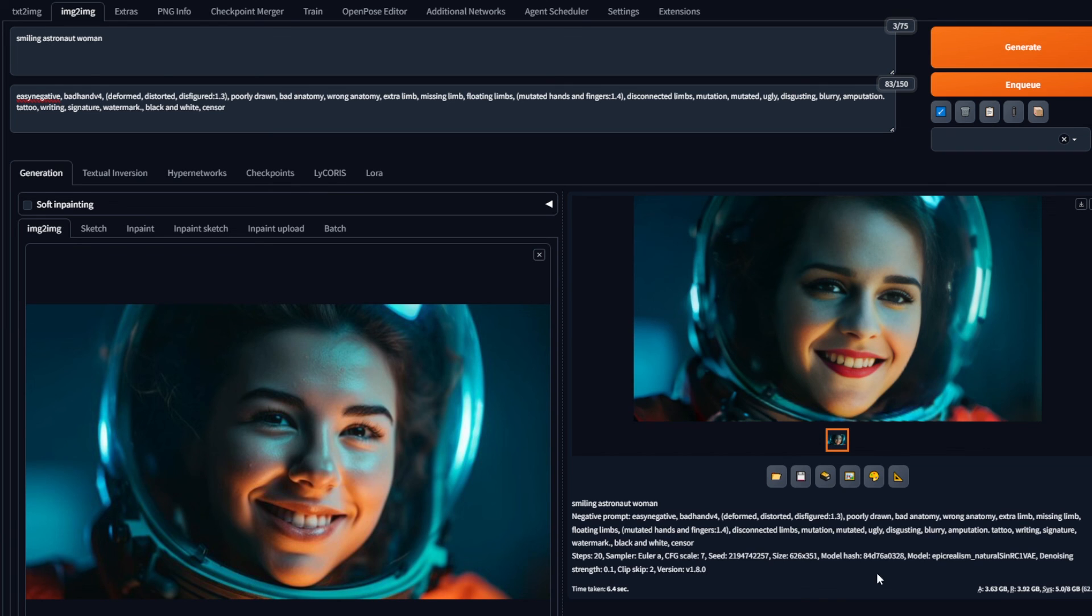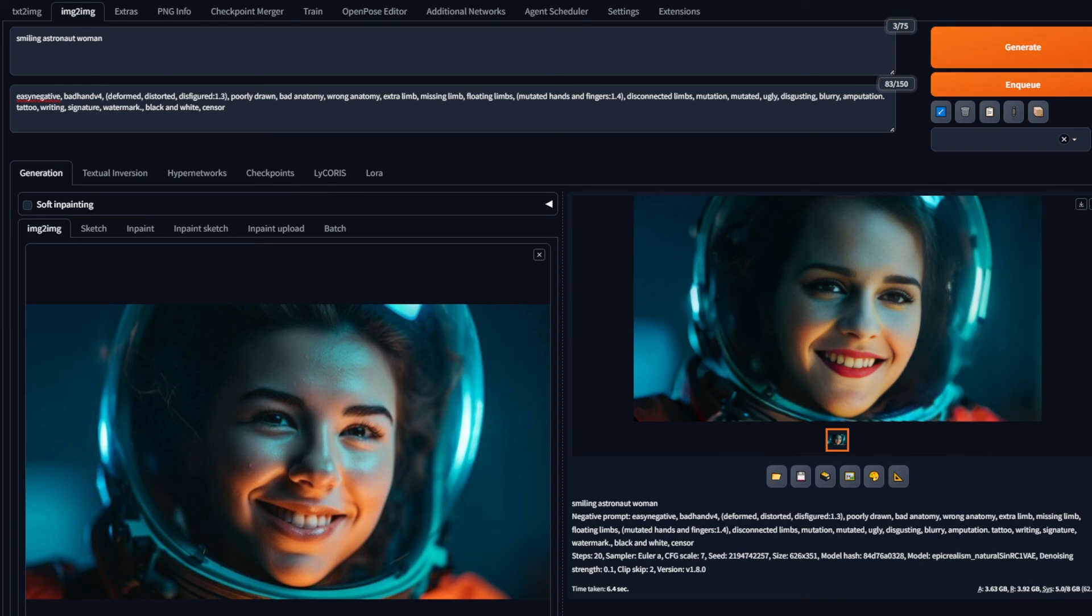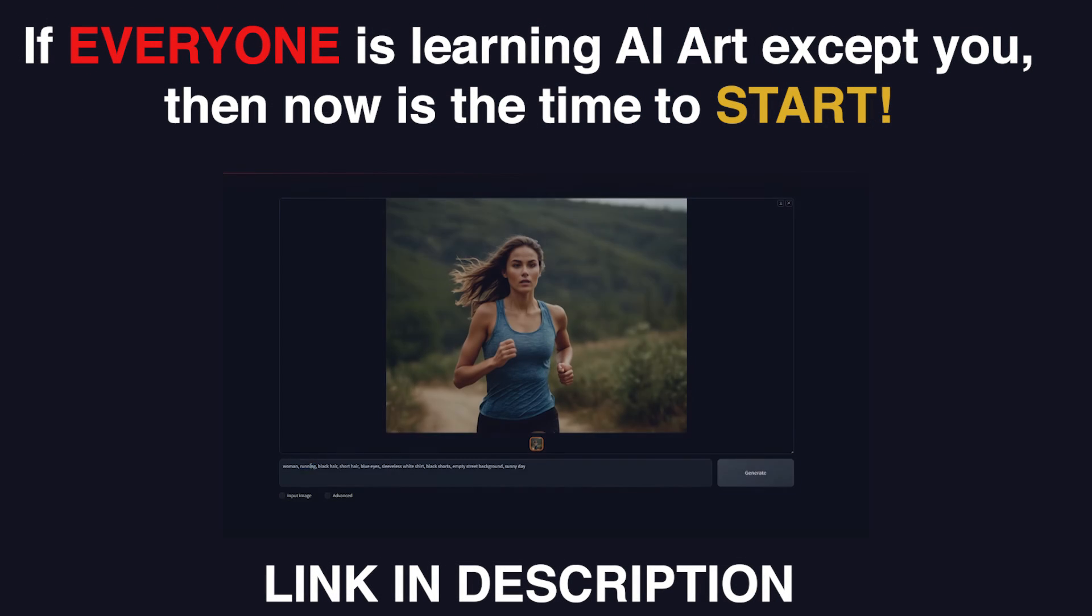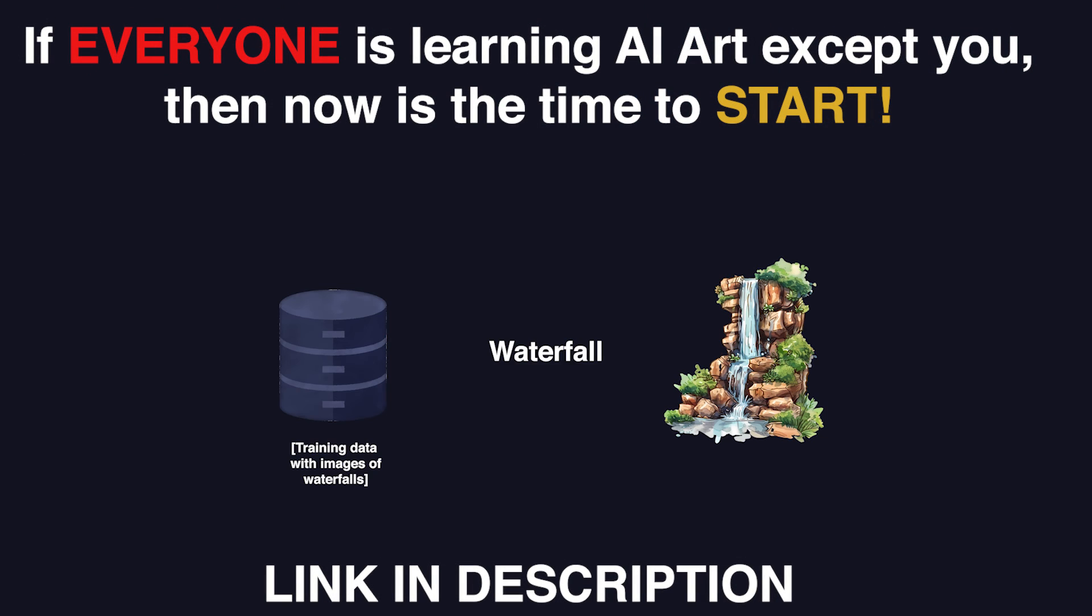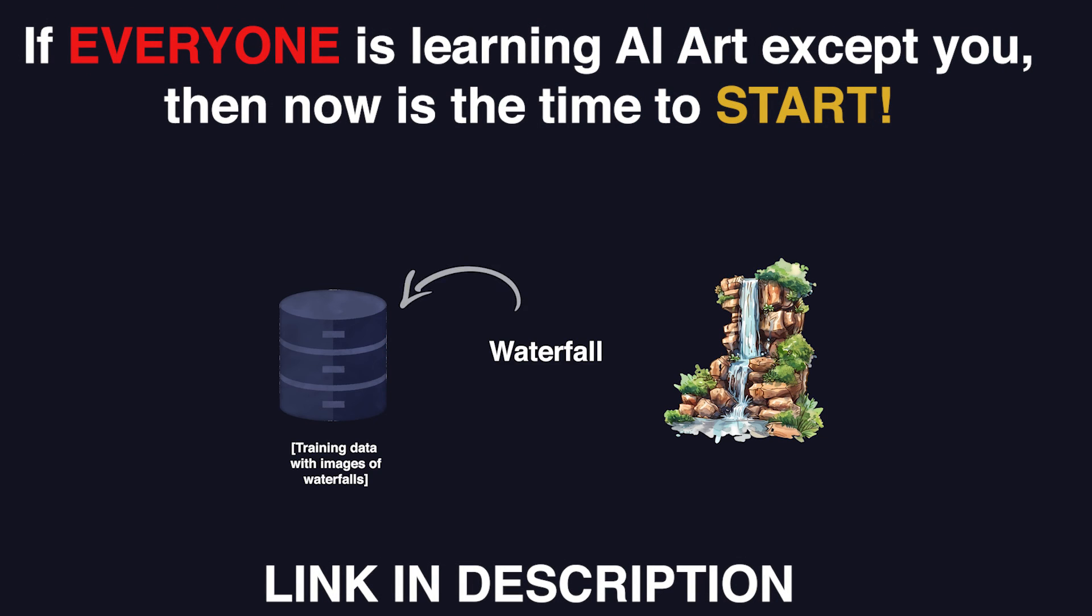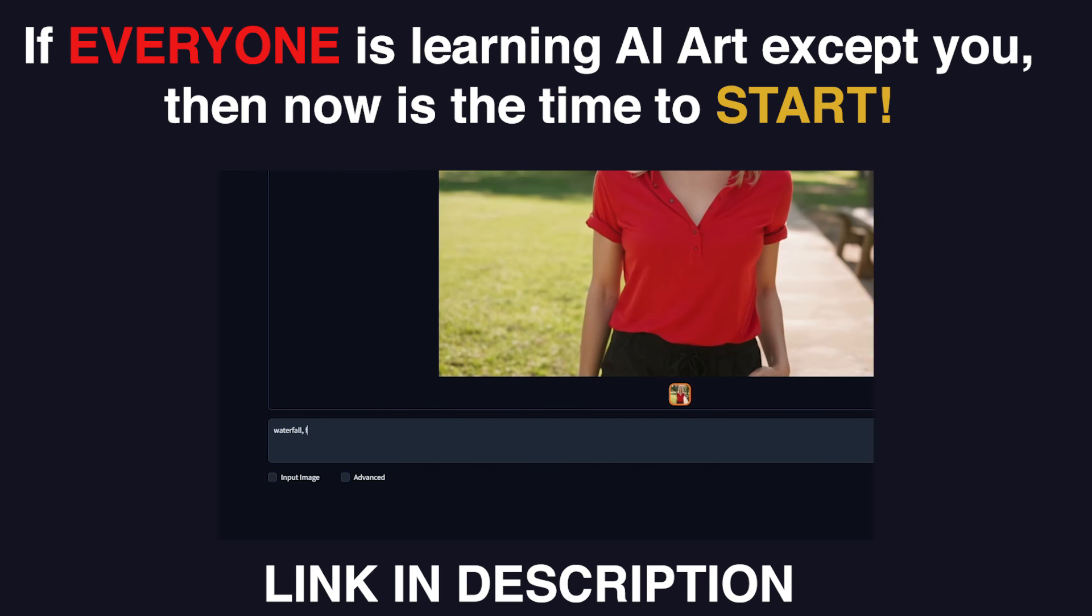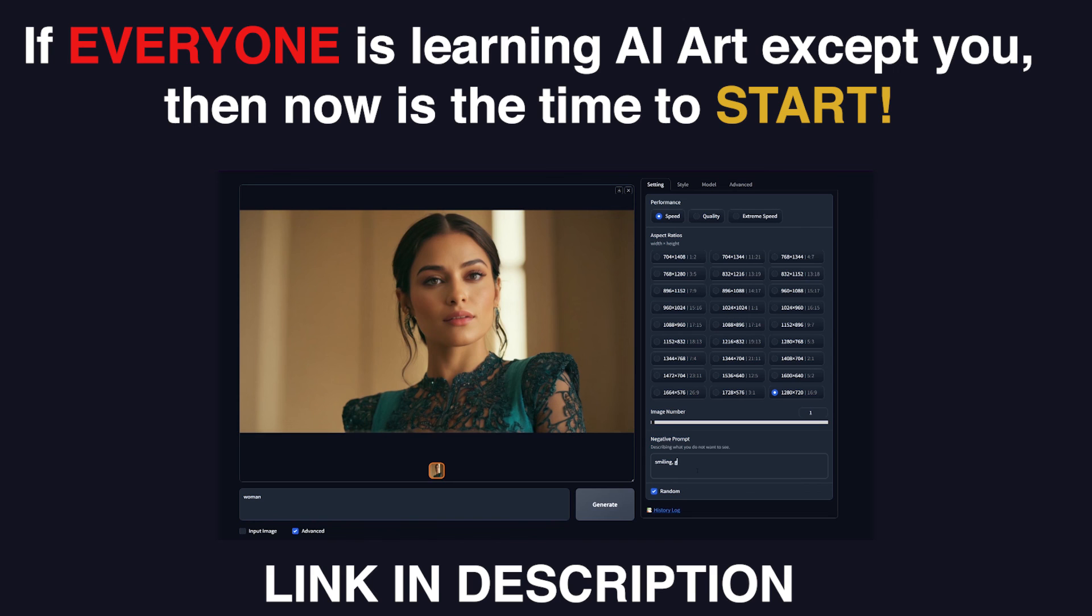And that is it! If you enjoyed the video, make sure to drop a like and subscribe. If you are a beginner, or want to see a more simple web UI than this, check out my course where we use FUKUS, and teach you everything about stable diffusion from scratch. Thank you so much.